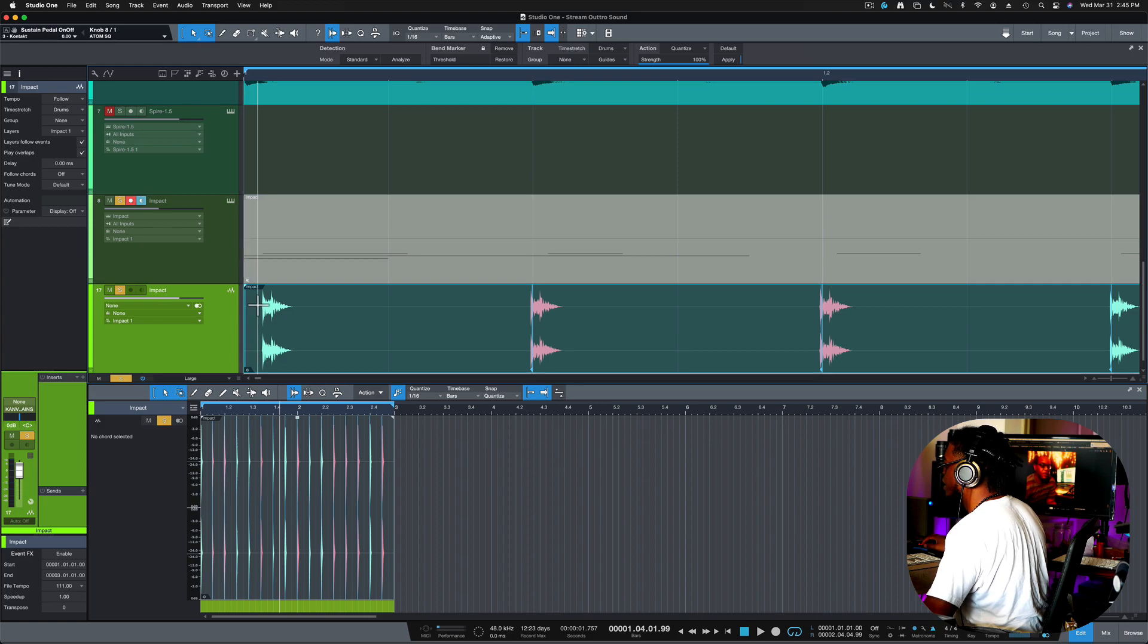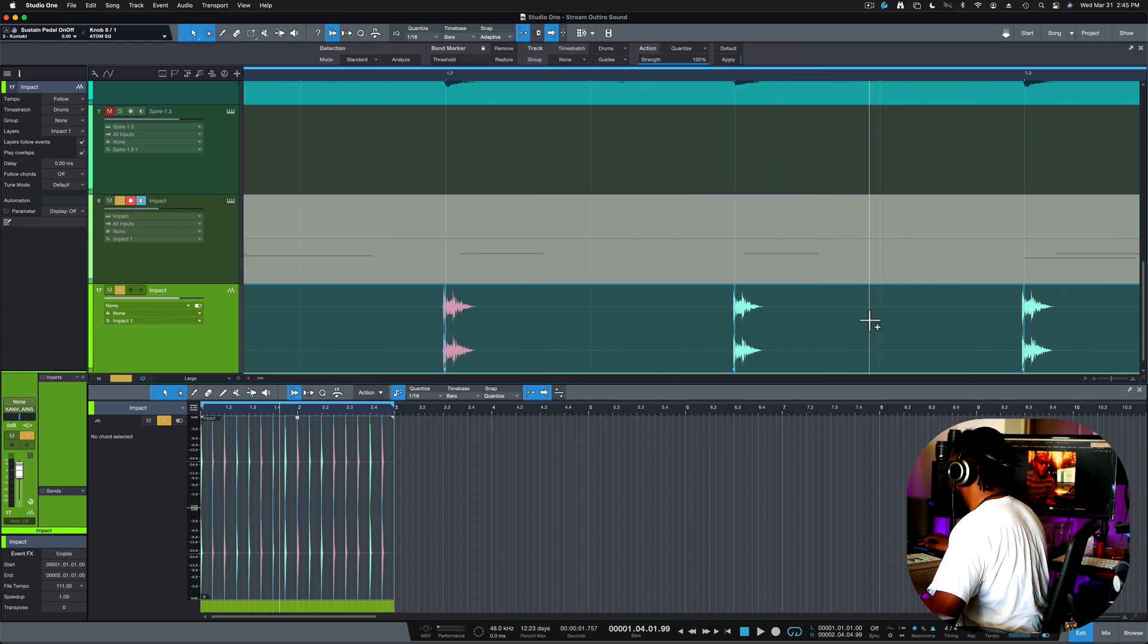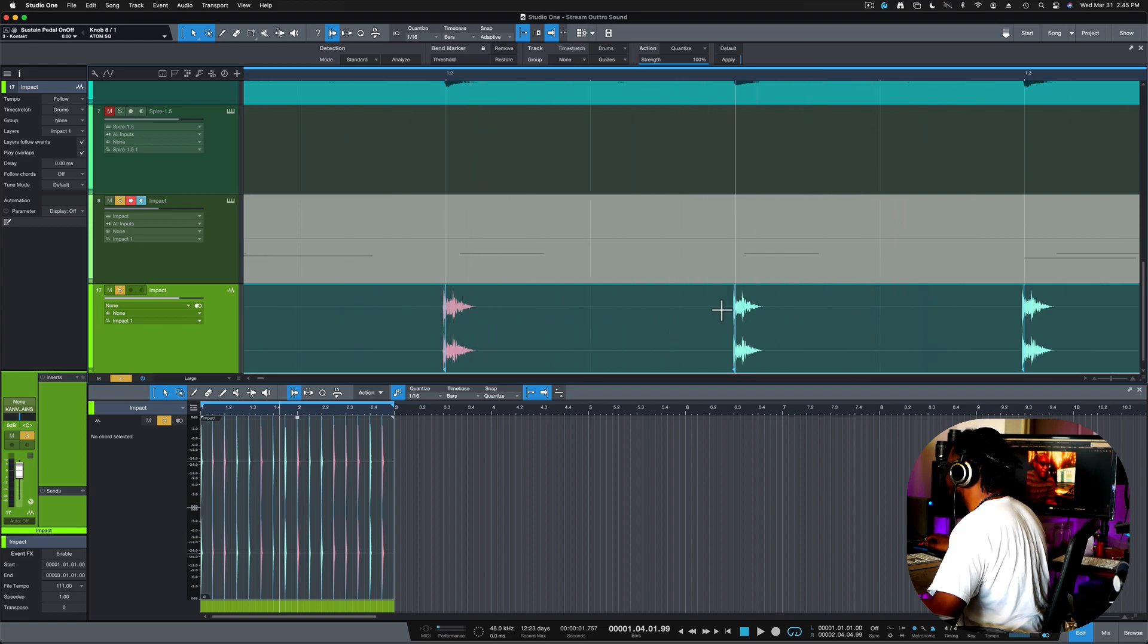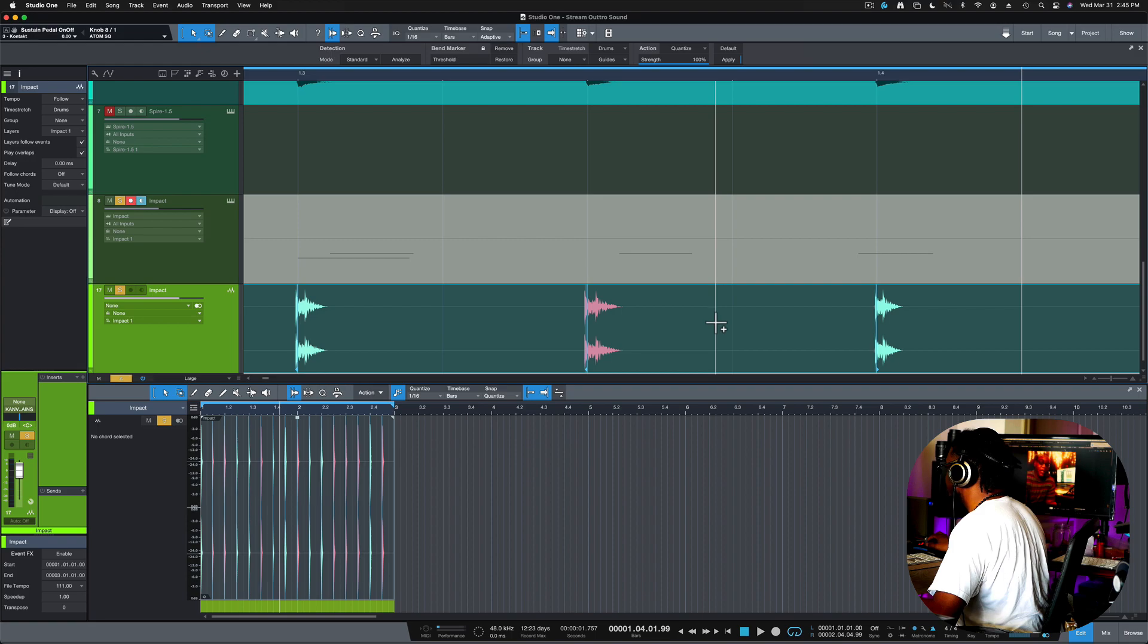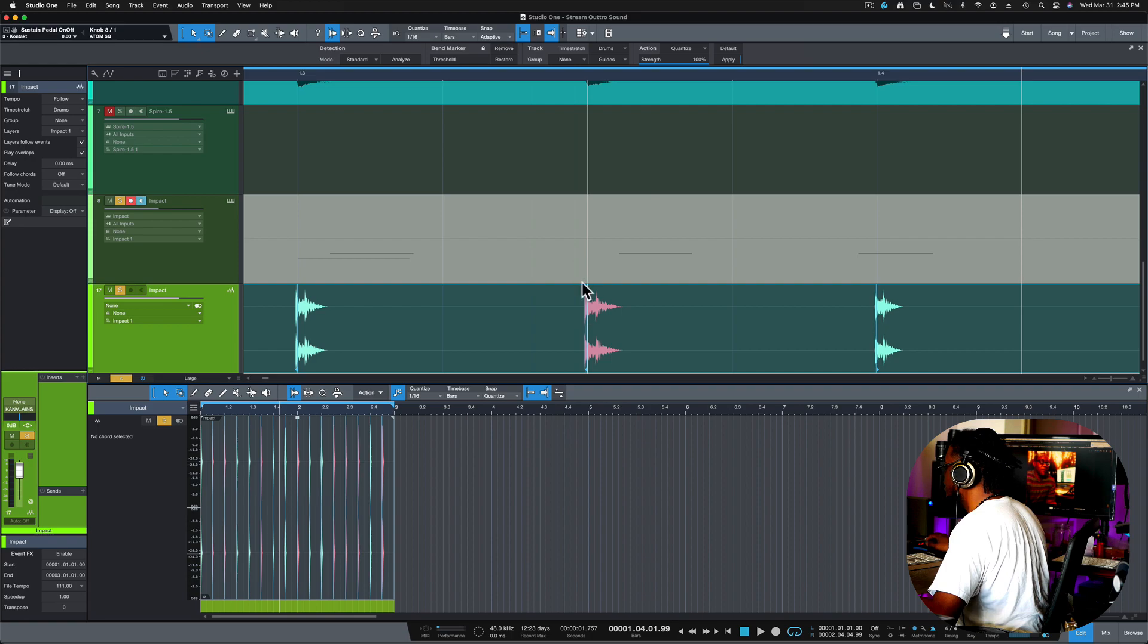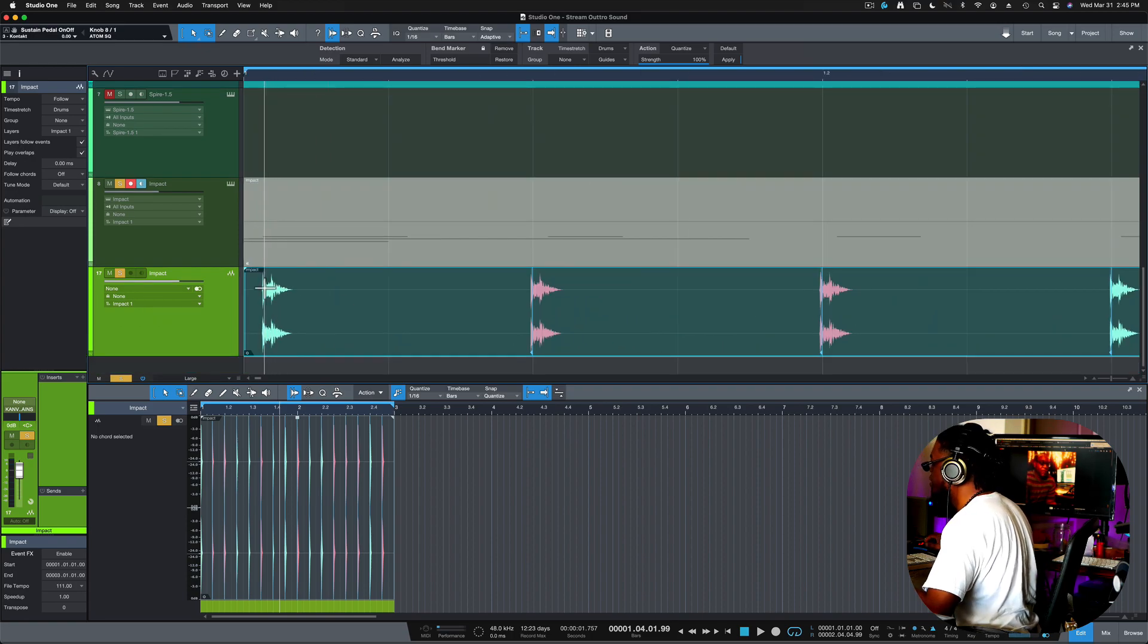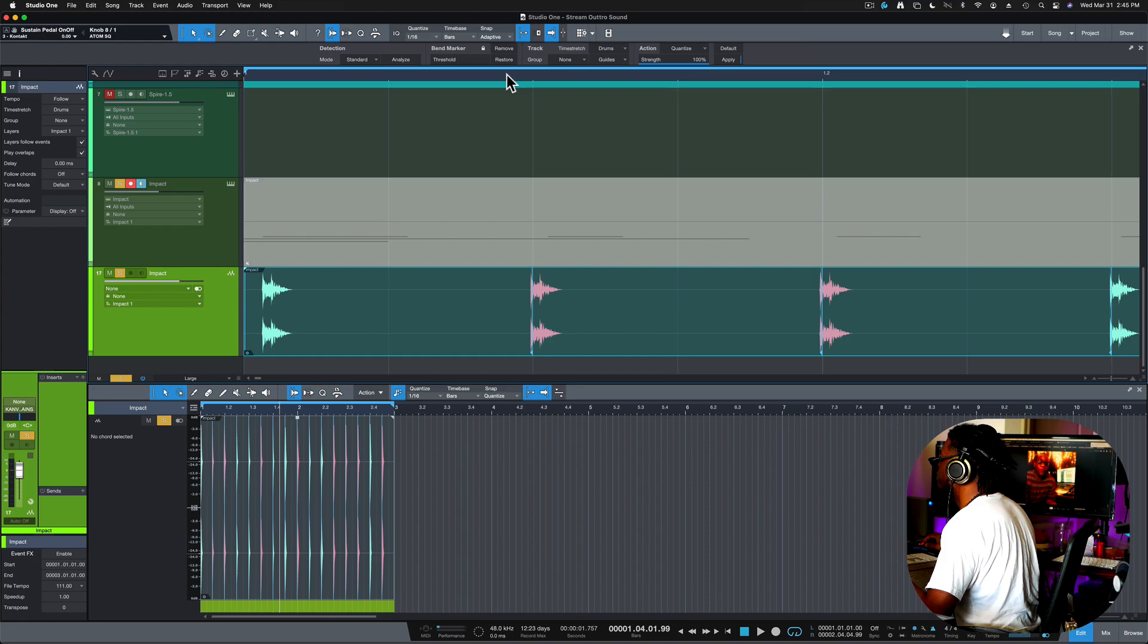This one right here didn't do so well, which is fine because there's something else I want to show you. So as you can see, it pretty much locked everything according to where the transients are. Some of them I could just move manually. It's pretty much on point.